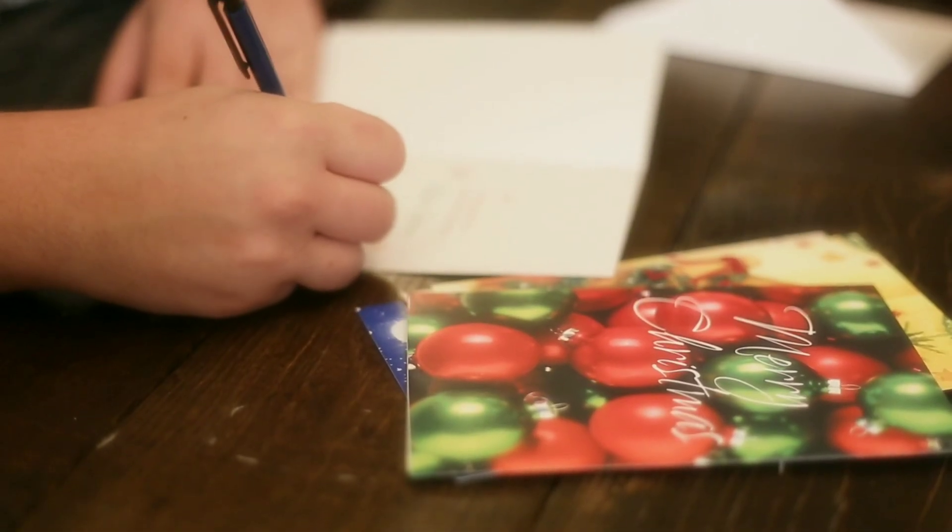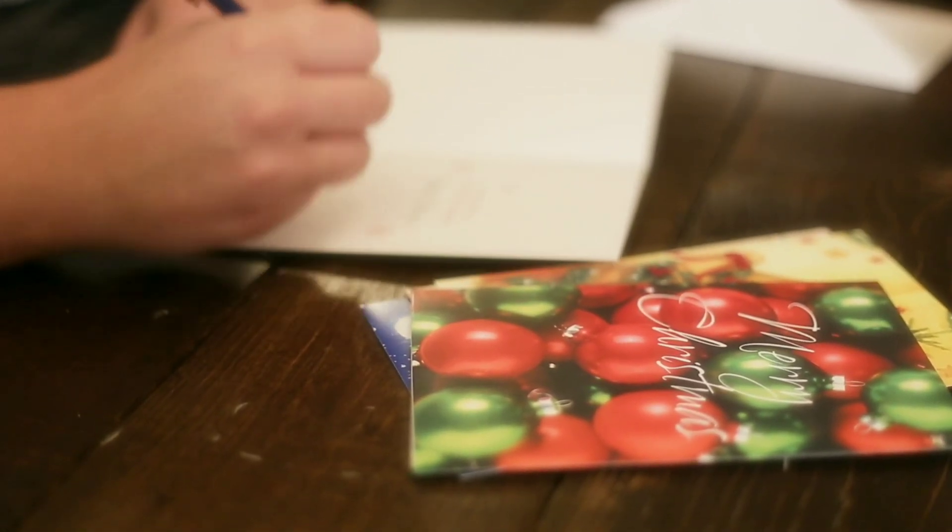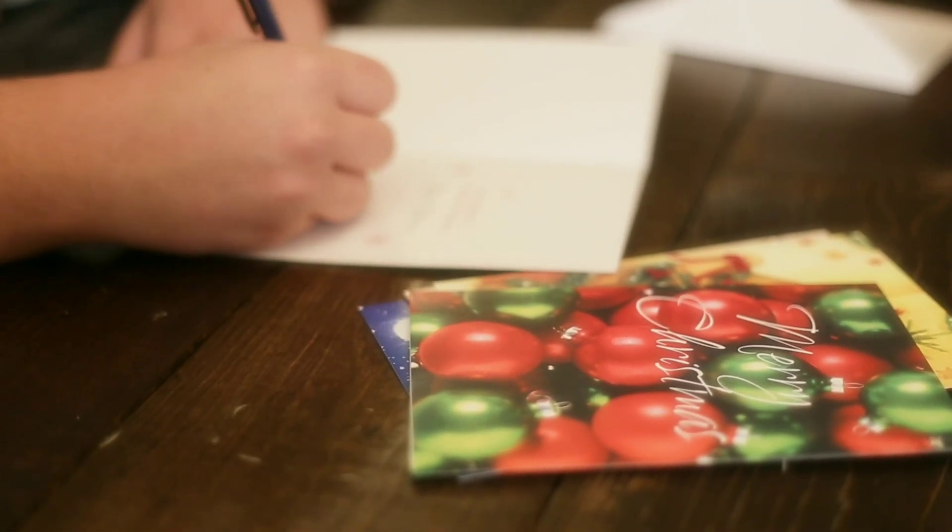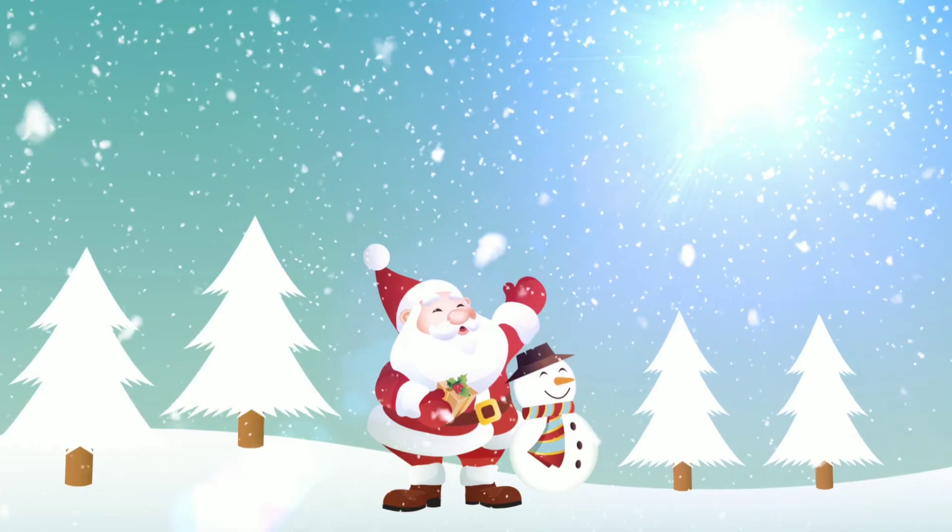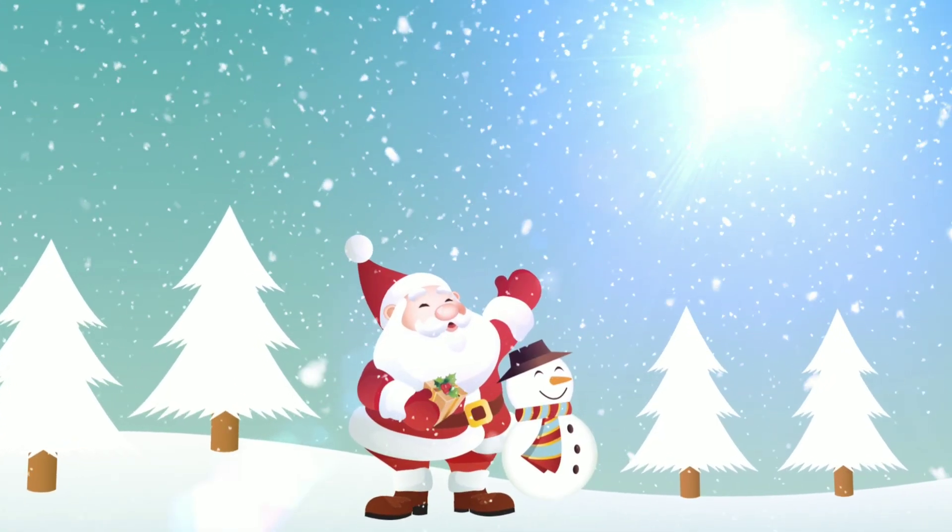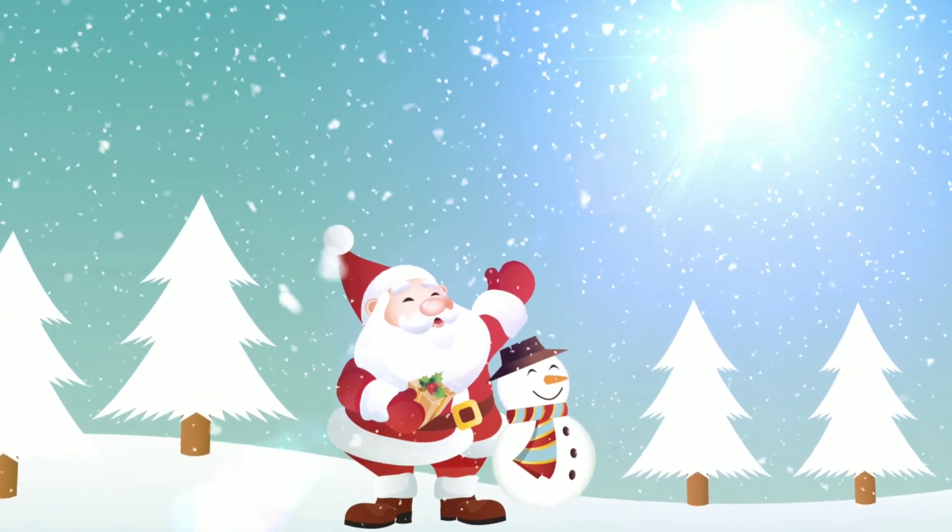May the melody and spirit of the holidays fill your home with love and peace. I wish you a Merry Christmas.